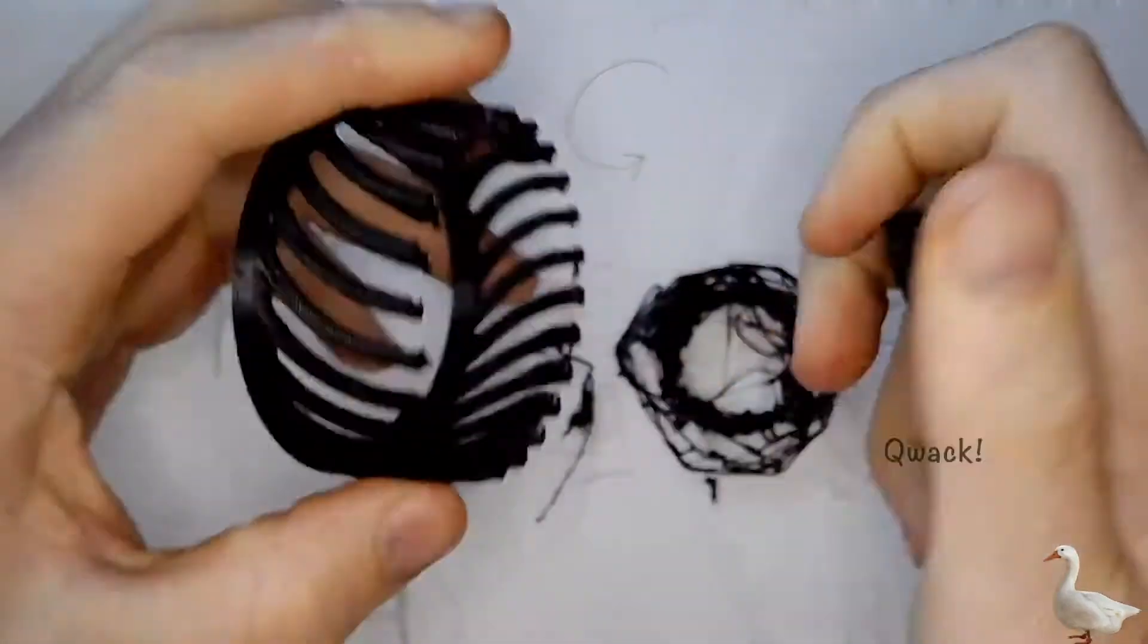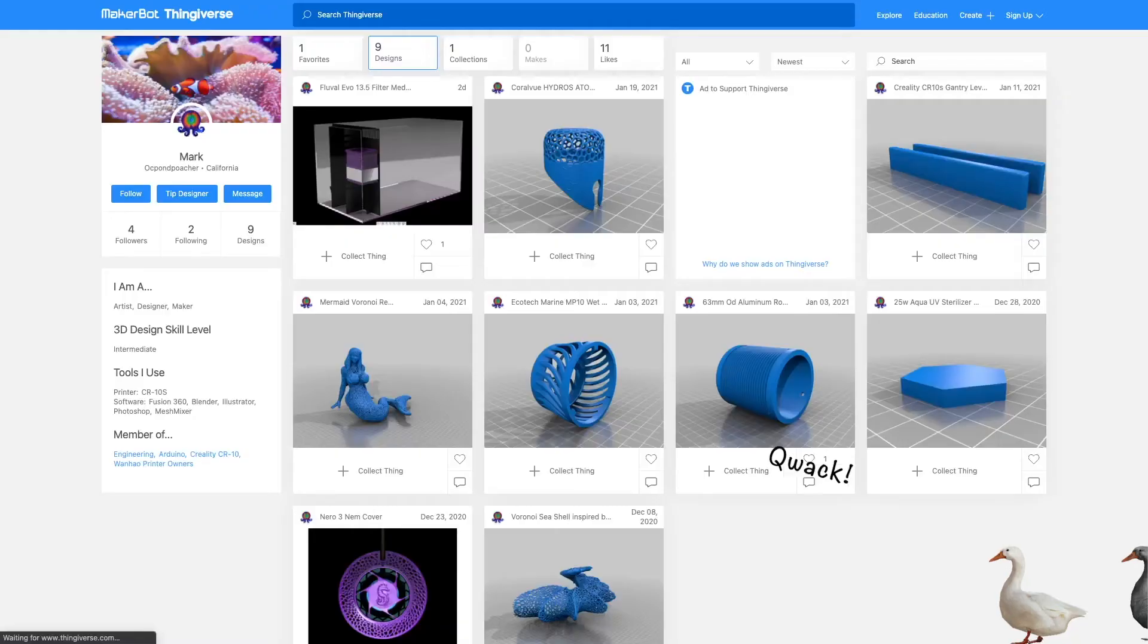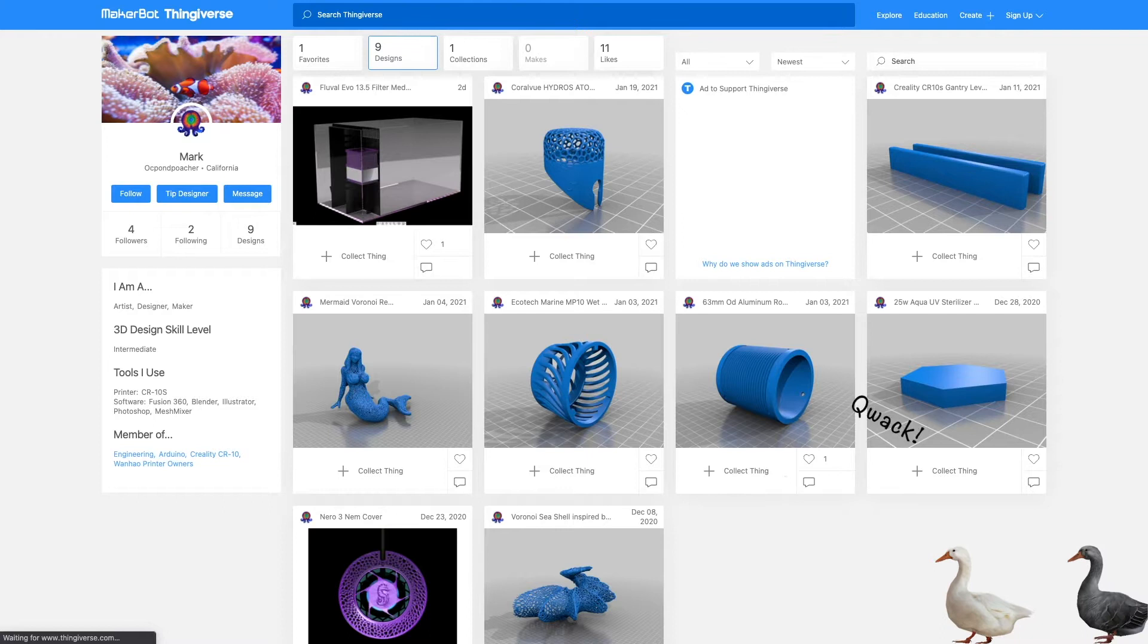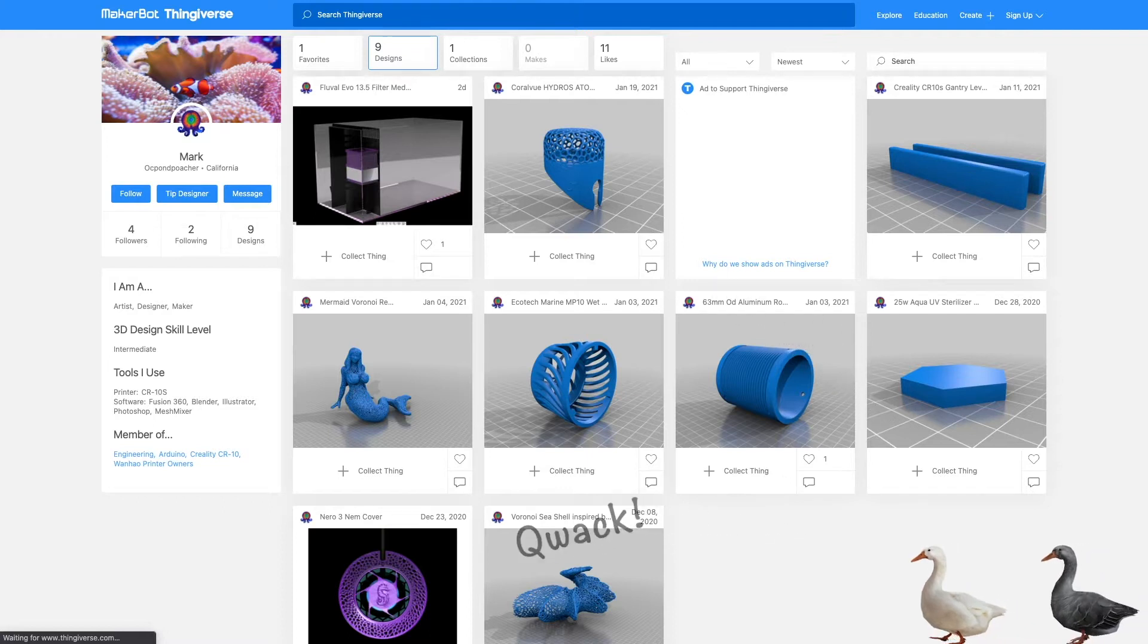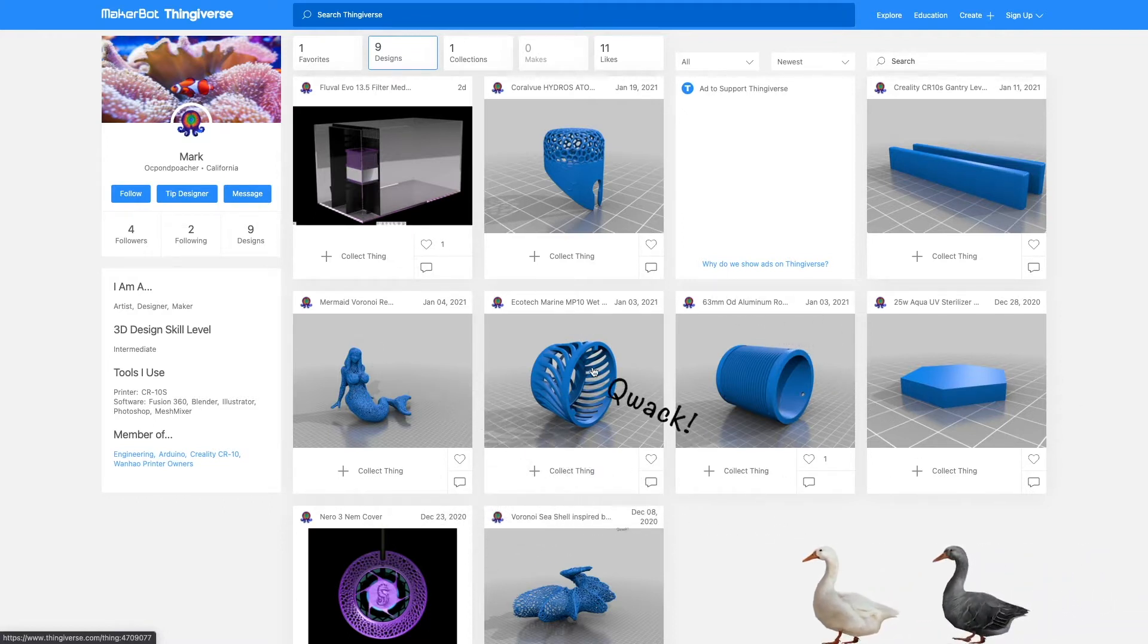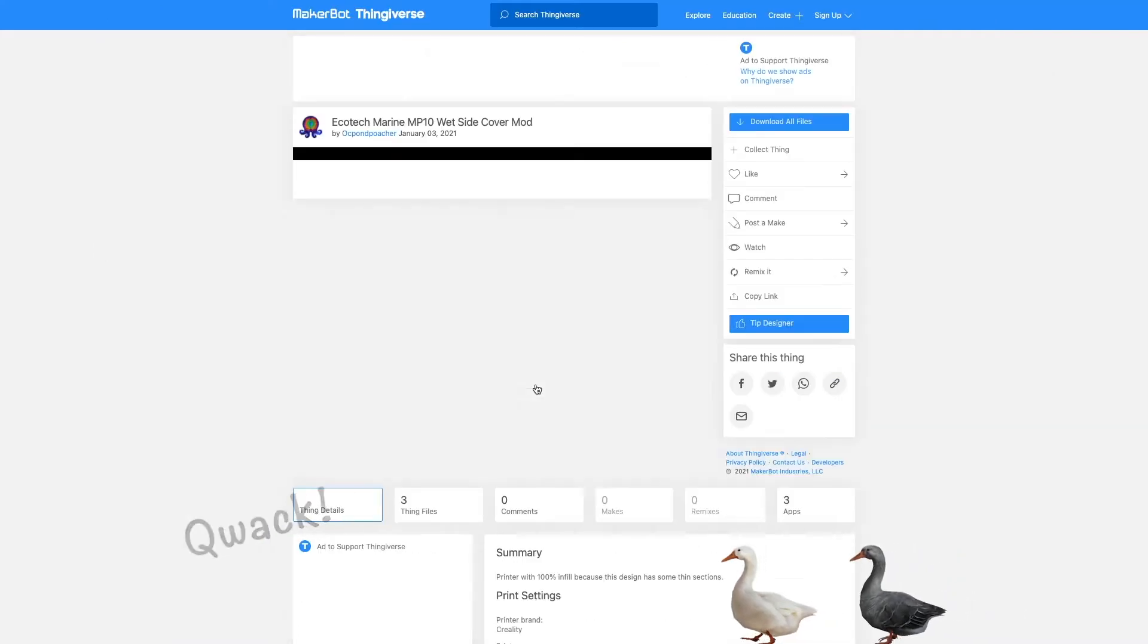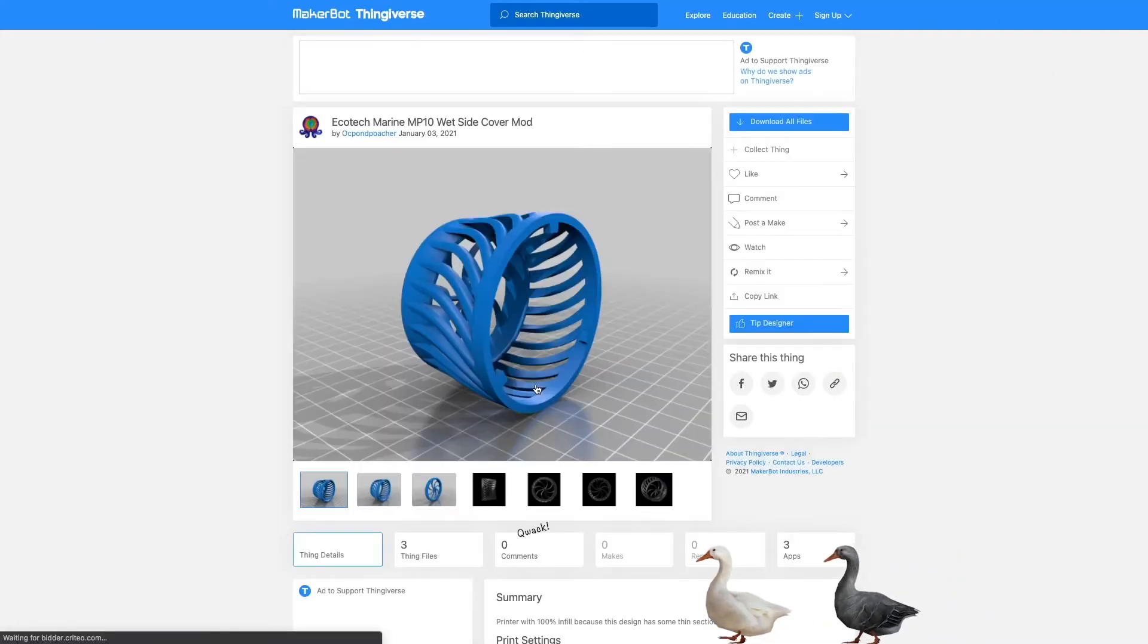What I am going to do is I'm going to make this model available on Thingiverse. So if you'd like to go ahead and download it, you can do that. Test it out. I've checked the connection points. They fit pretty well. So it should work pretty good. The link is in the description.